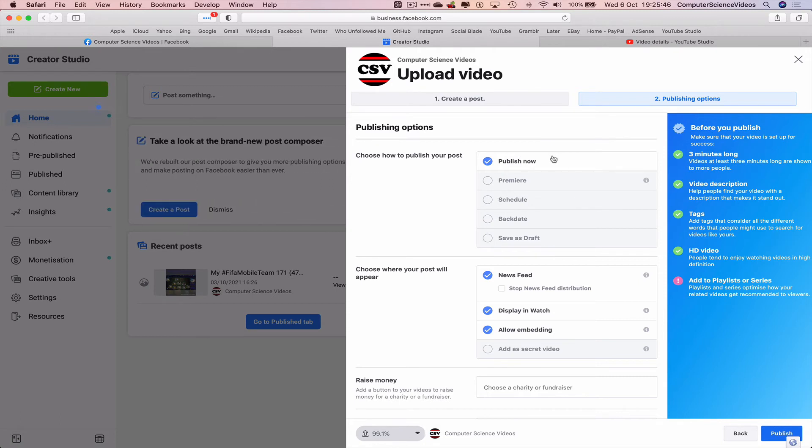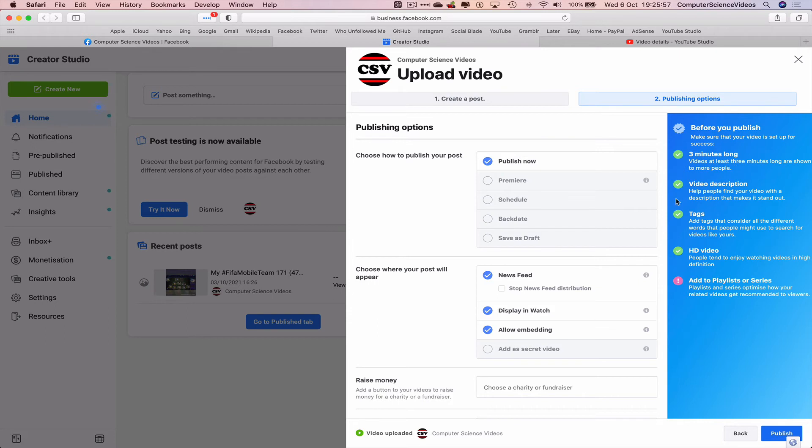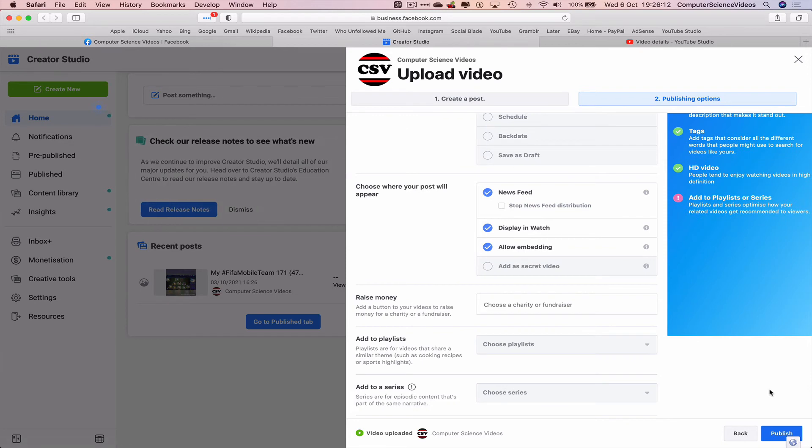Before we publish what we need to know: video that is three minutes long will be shown to more people, that's okay. The video needs a description which we do have, and tags. Let's now click on Publish.